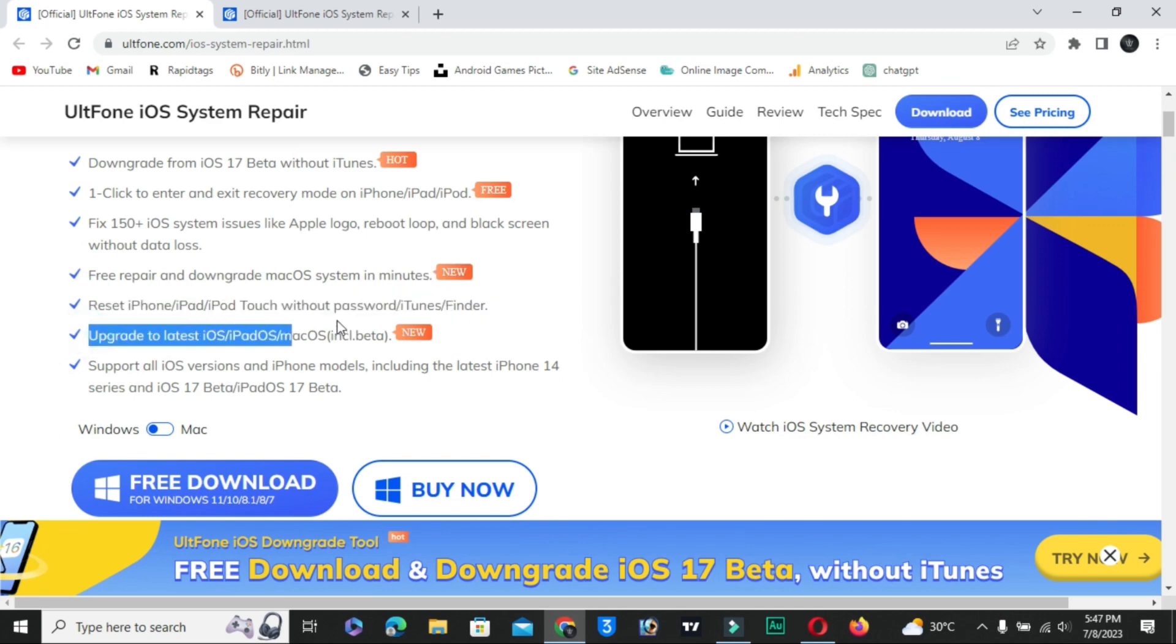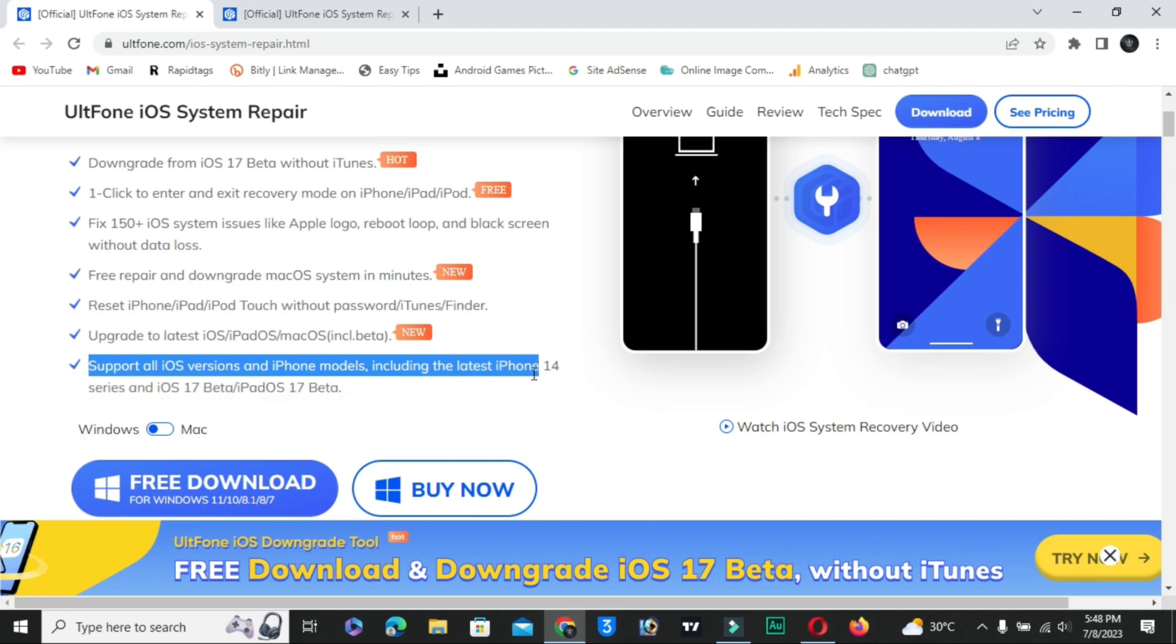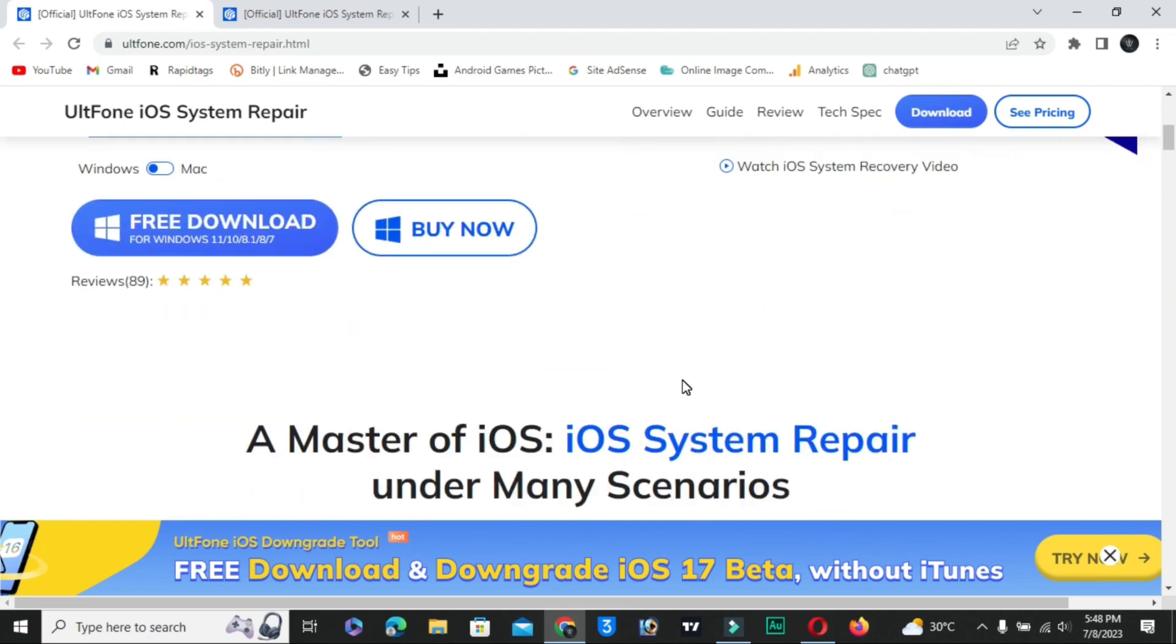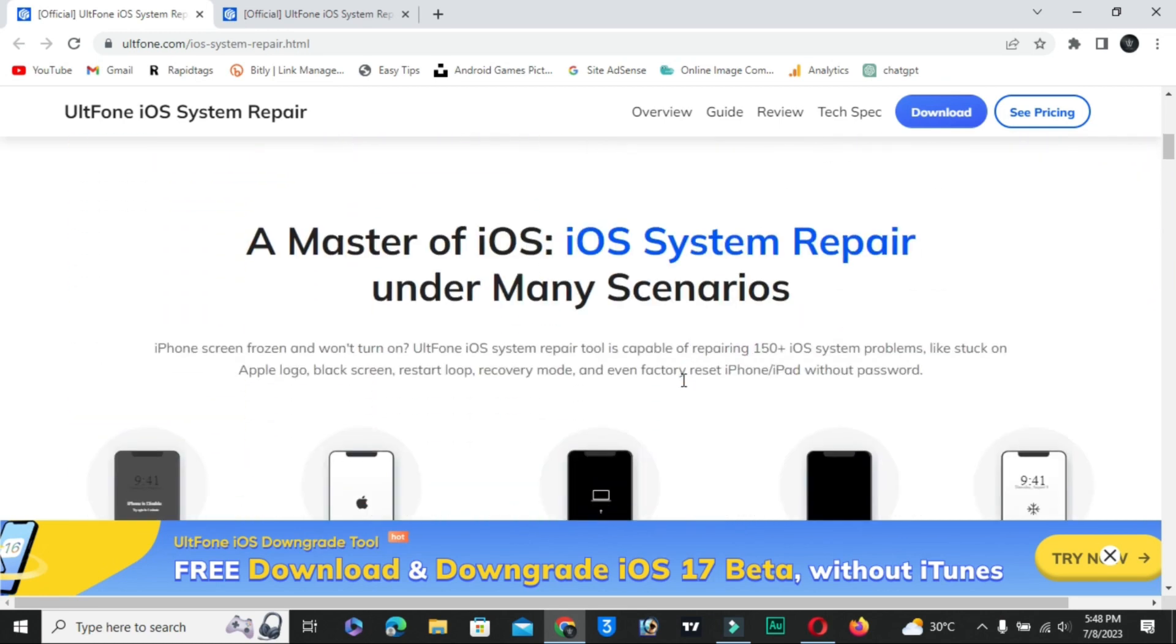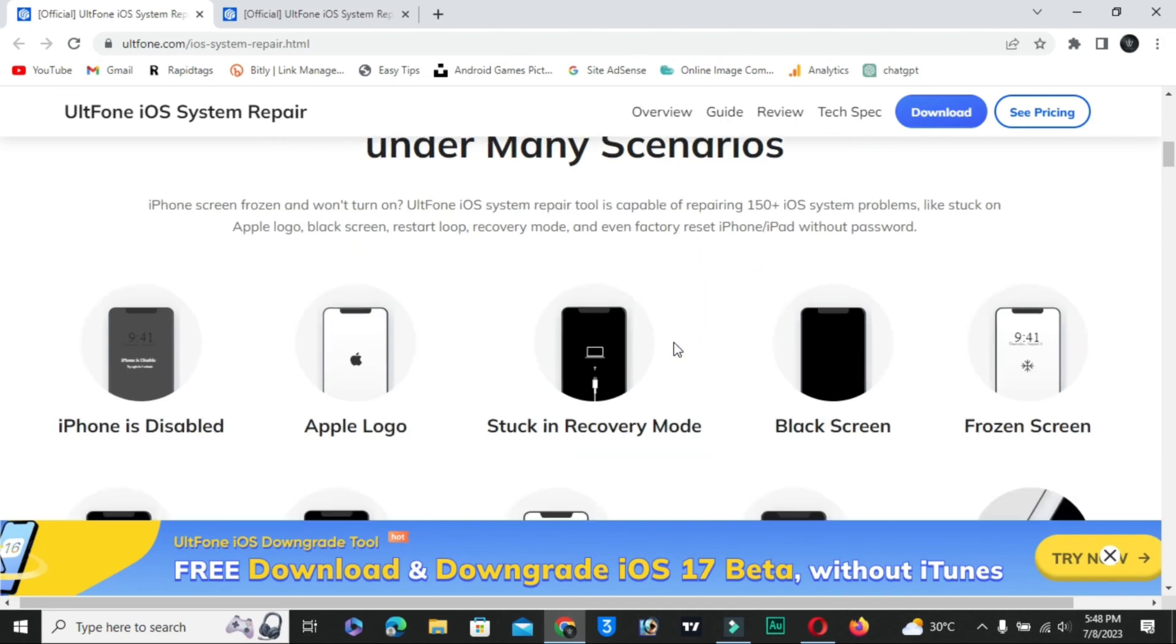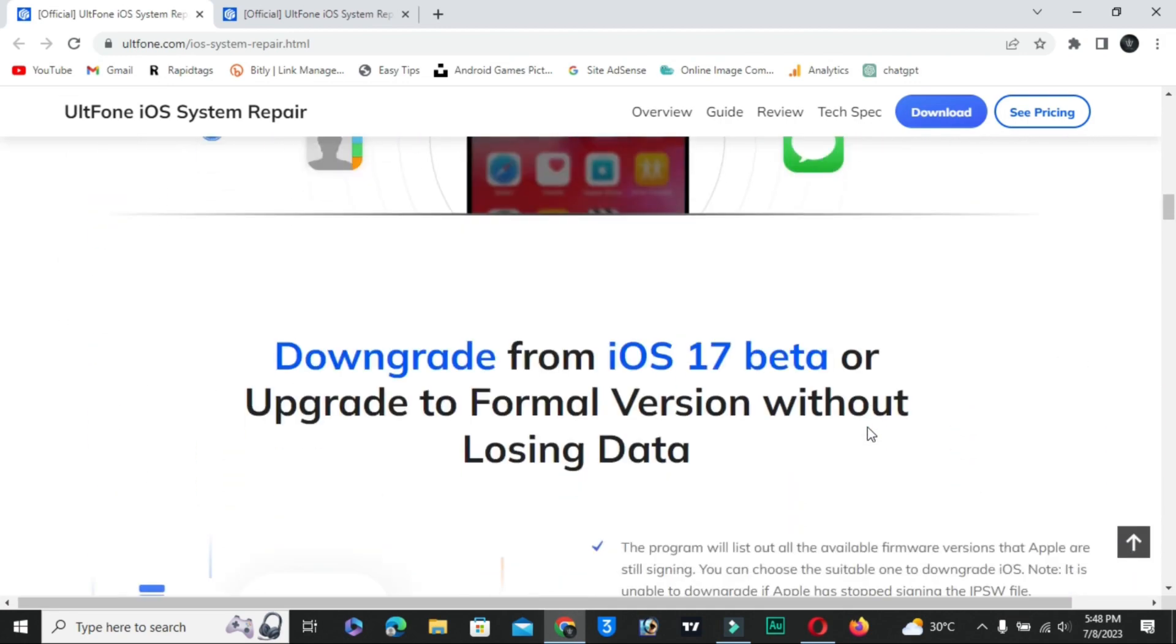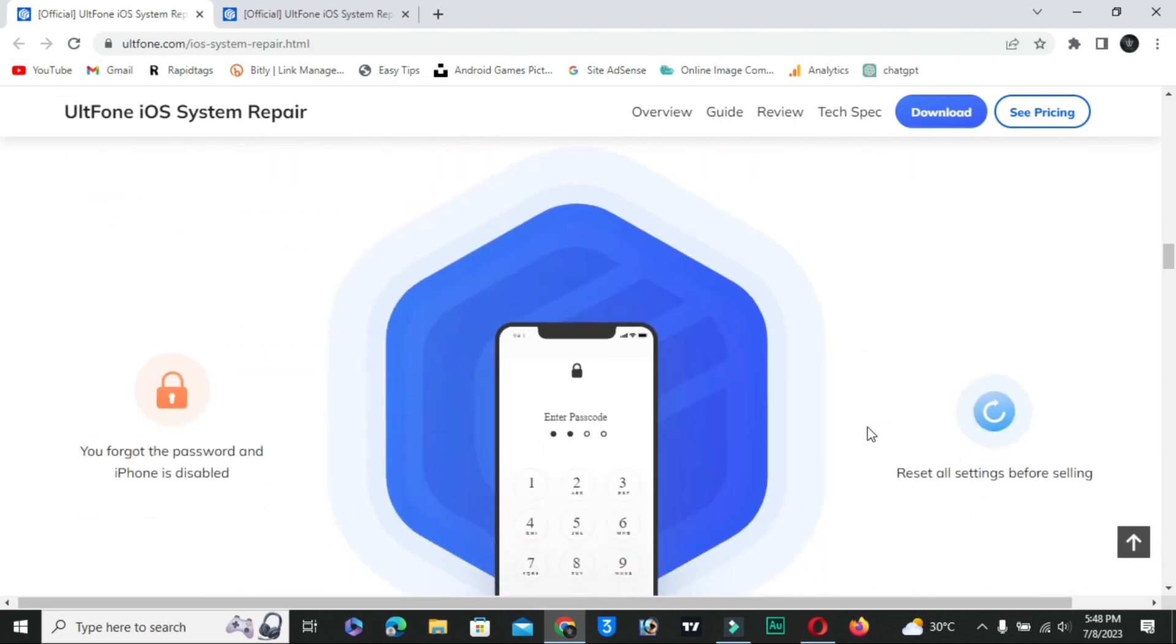Latest iPhone reset, upgrade to latest iOS and iPod. Support all iOS versions and iPhone models including the latest iPhone 14 series and iOS 17. You can see iOS system repair under many scenarios.